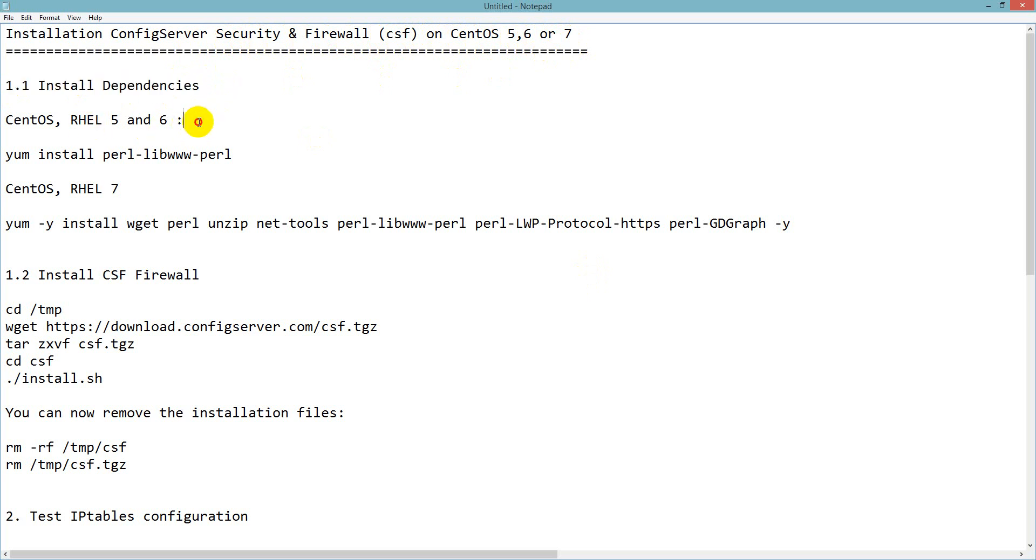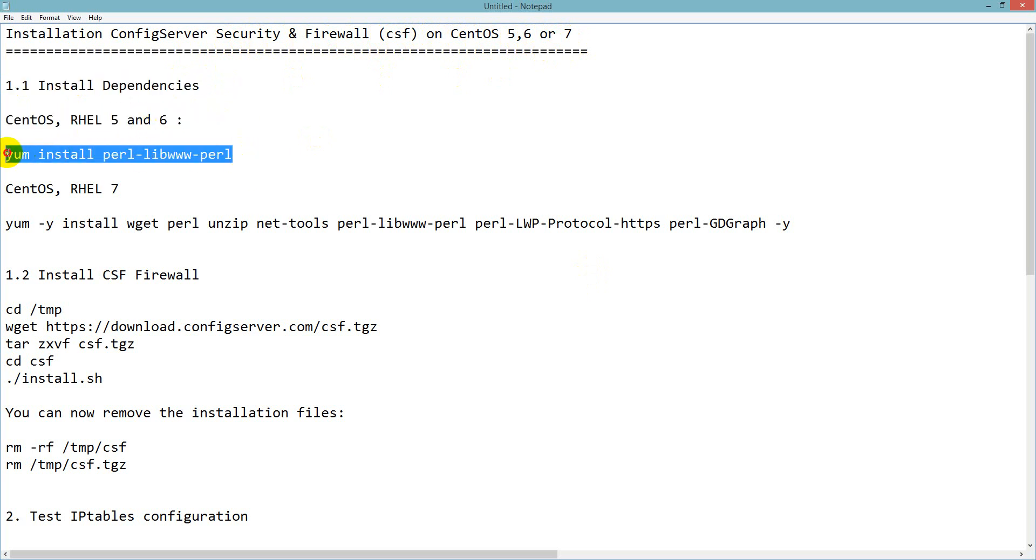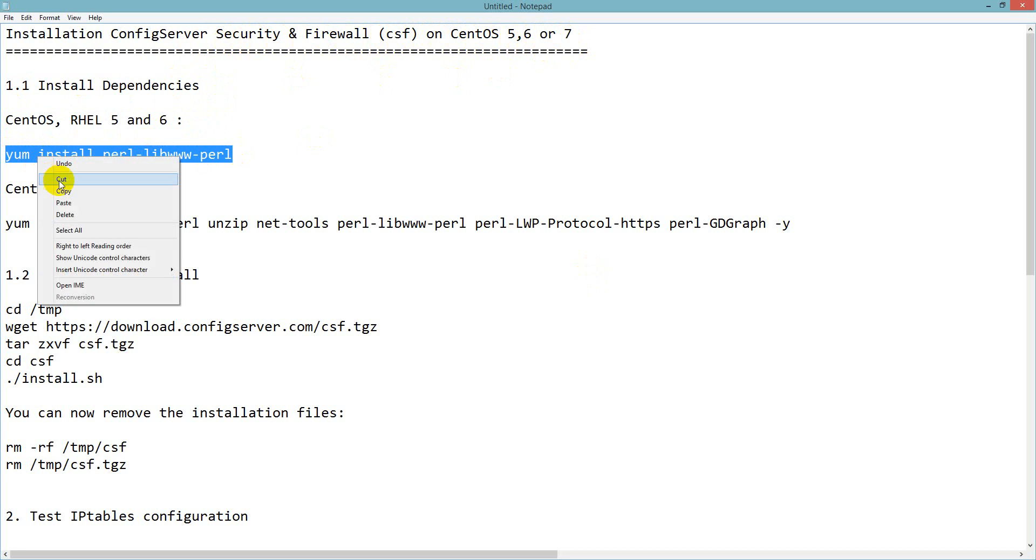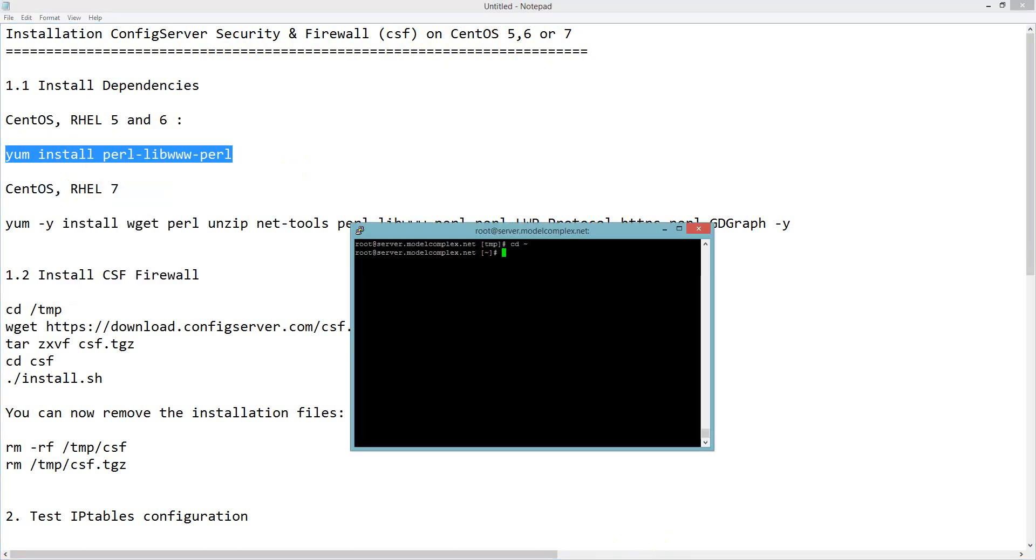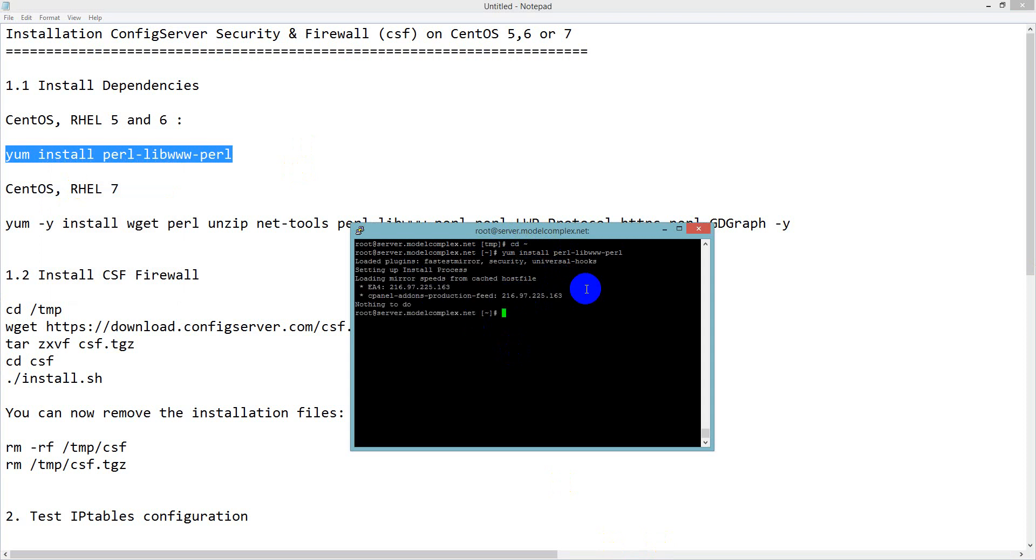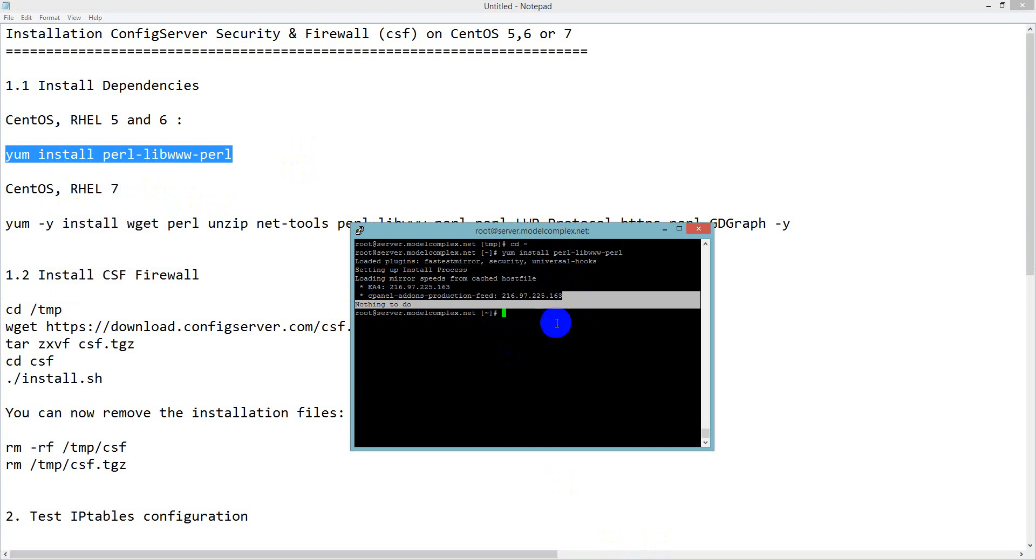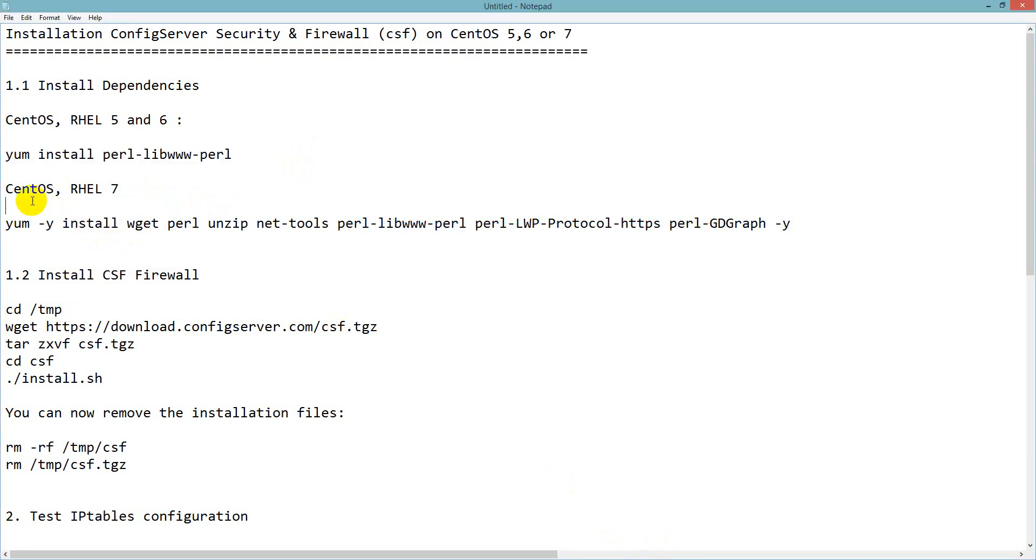As I am using CentOS 6.5, I will use these dependencies. I just logged into my SSH and I will run this command. It takes a few seconds. It is already installed, showing nothing to do because it is already installed.